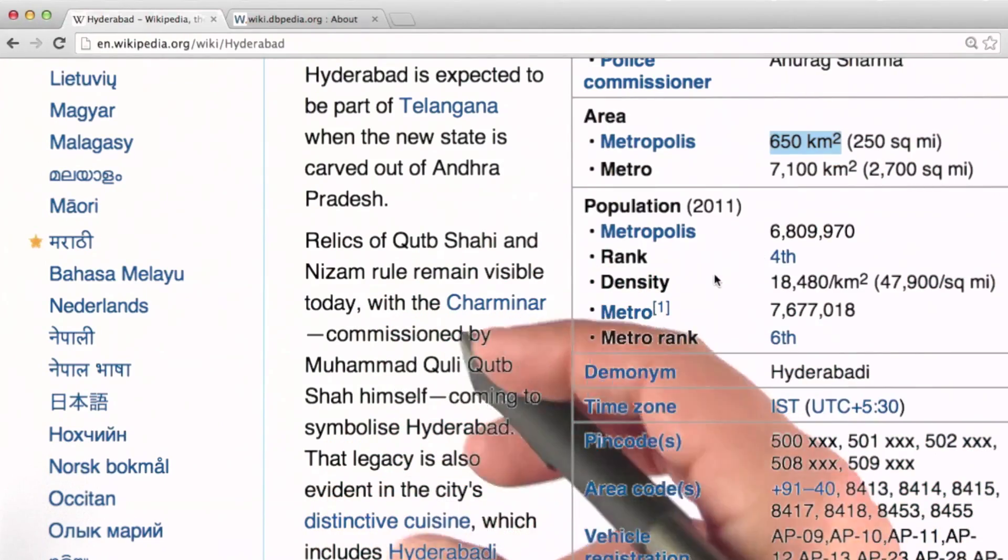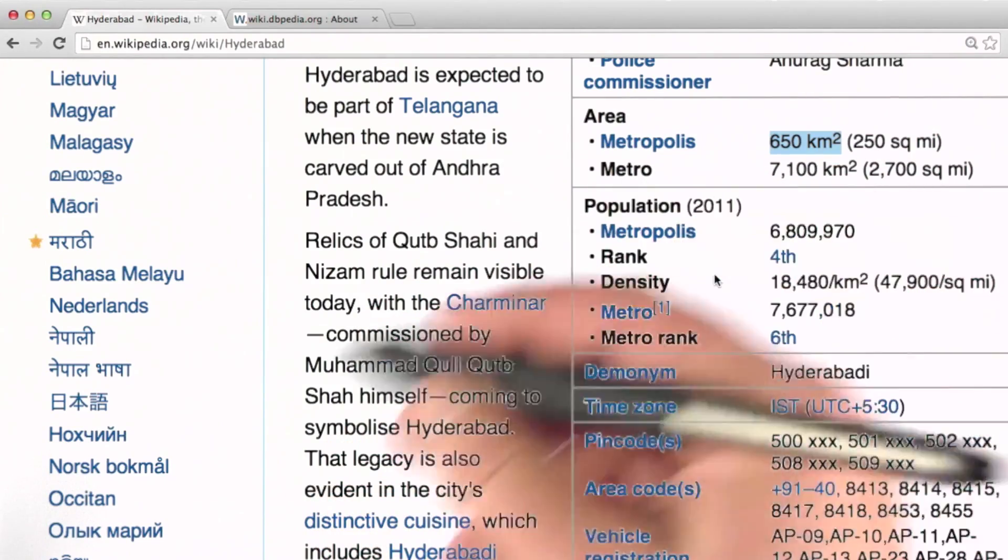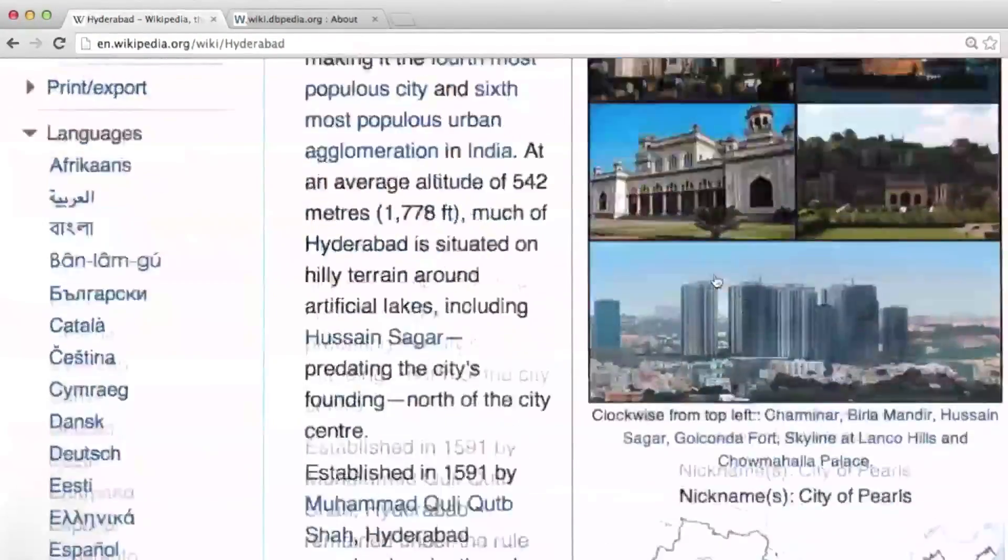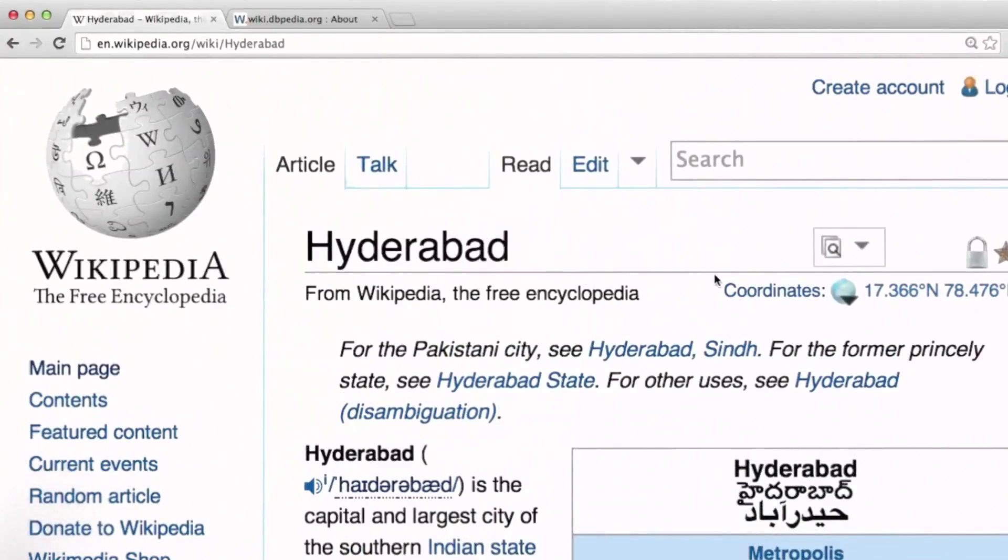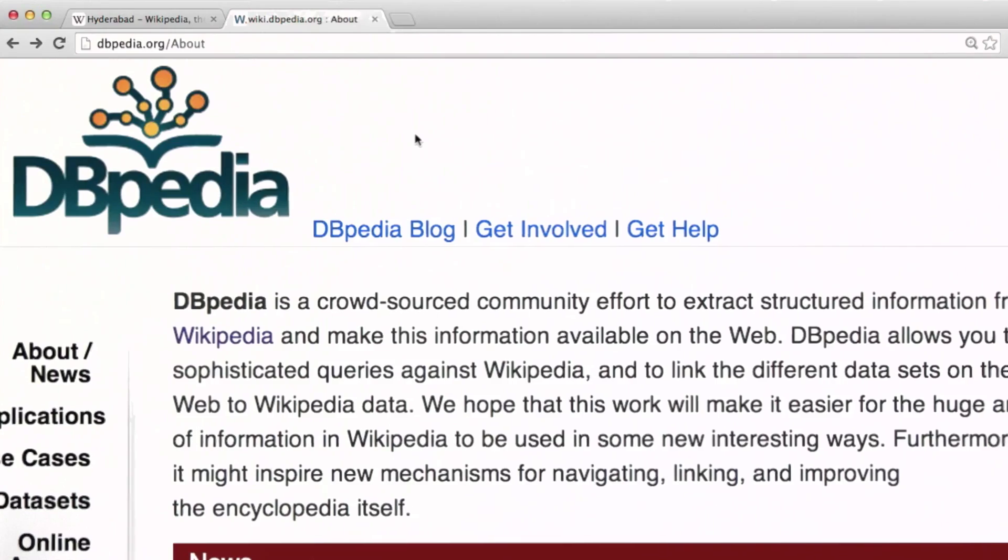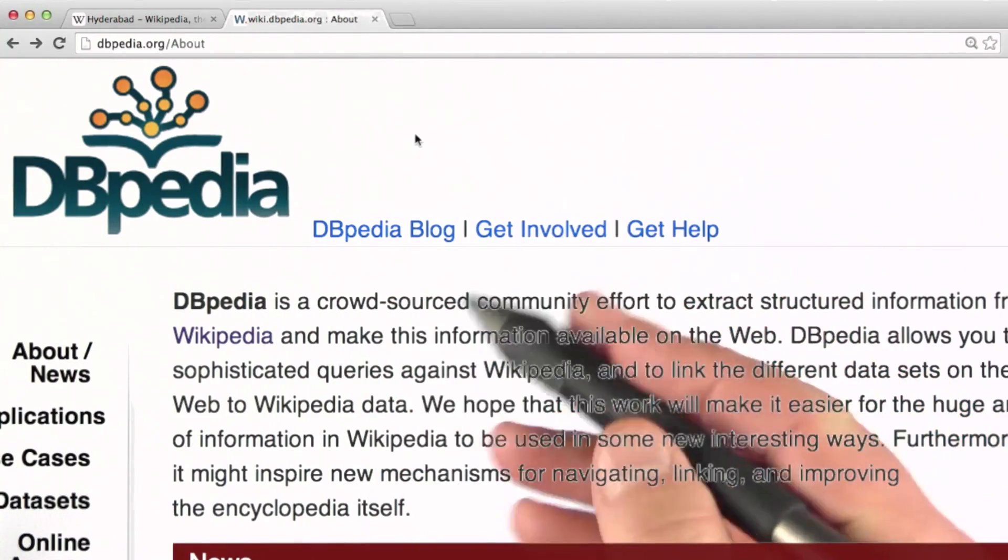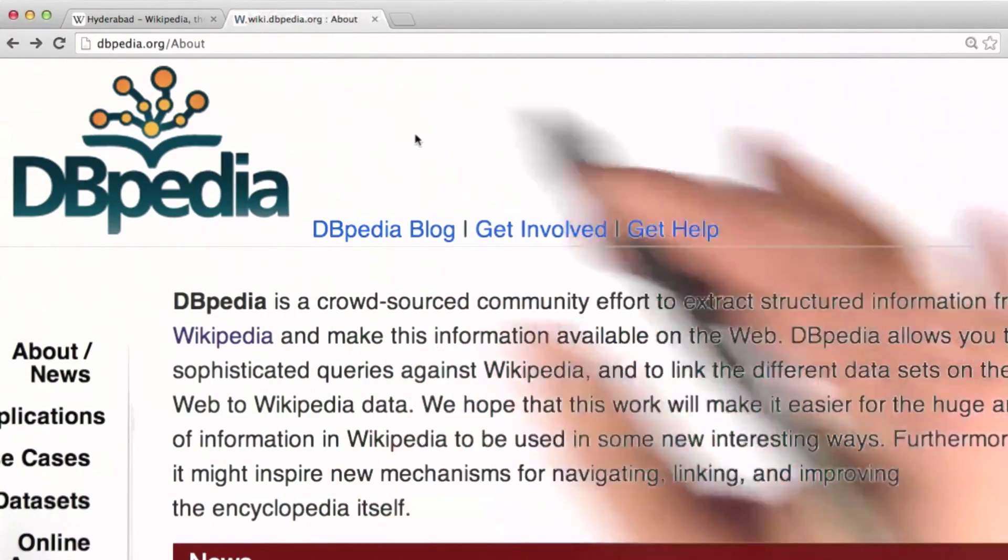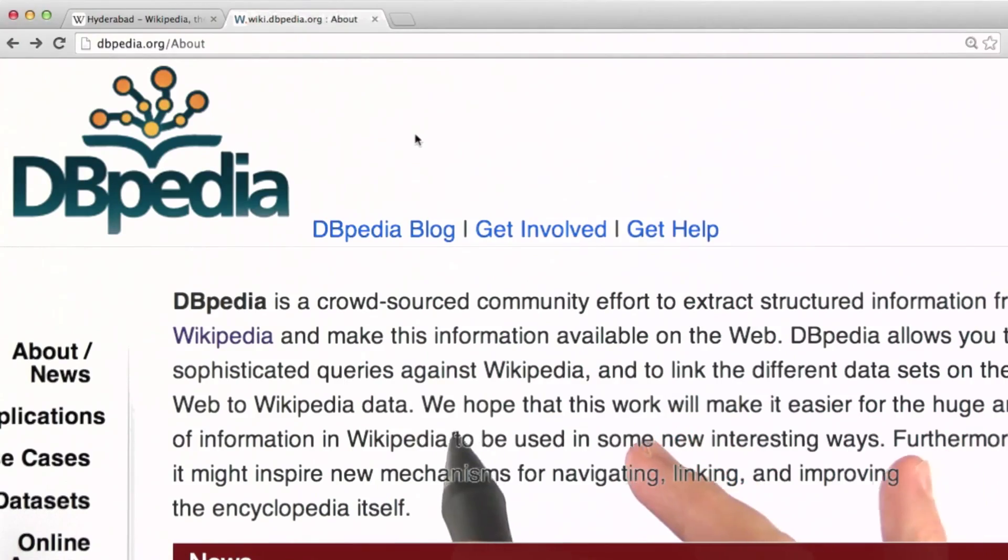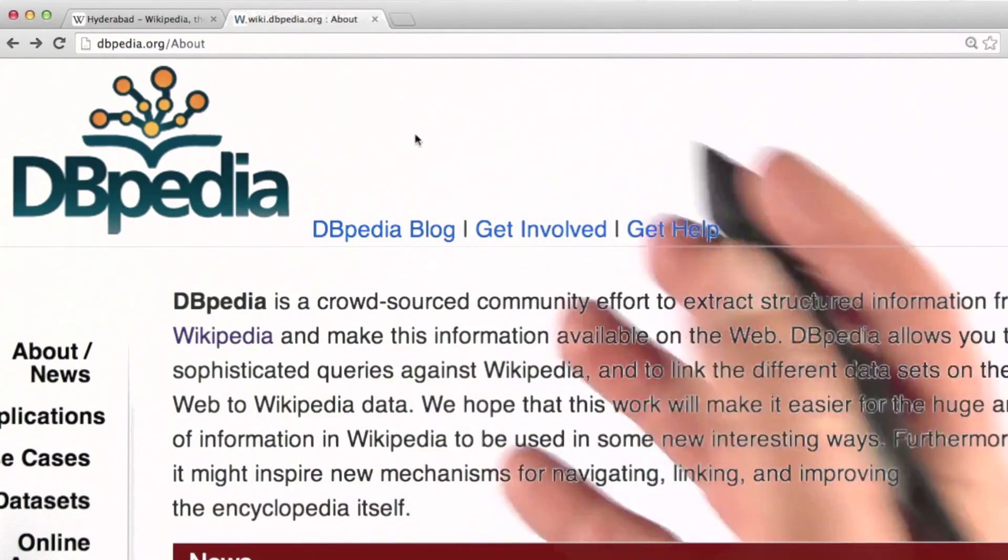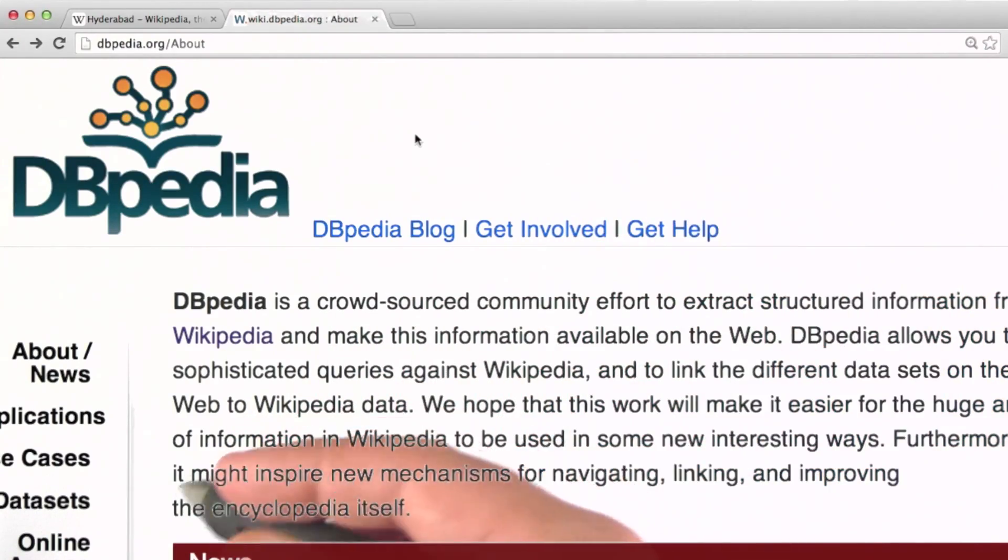Wikipedia has Infoboxes for a lot of different types of data: people, animals, automobiles, and so on. An organization called DBpedia has taken the Infobox data from Wikipedia and produced it as a collection of data sets that we can download.